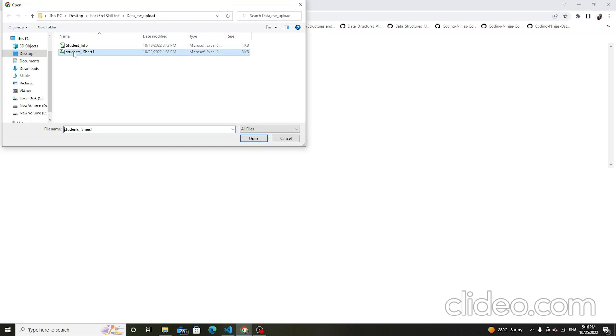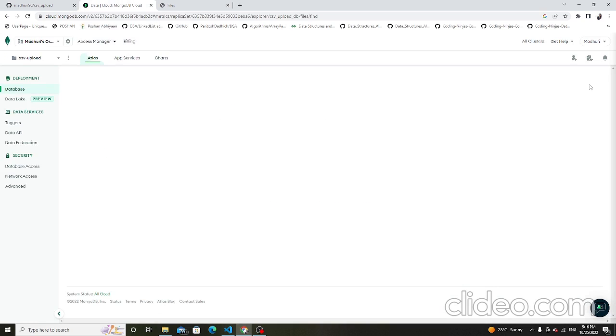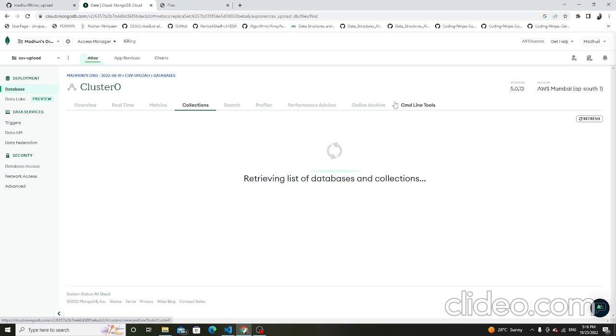Then the first row is shown here. Then back on the home page, choose another file — student sheet — open and submit it here. Then student sheet uploaded successfully, shown in the database. Refresh it here.